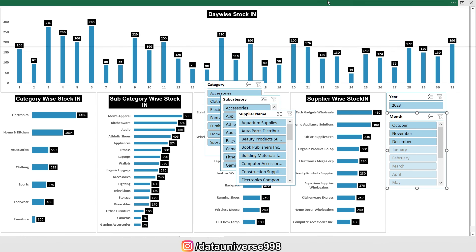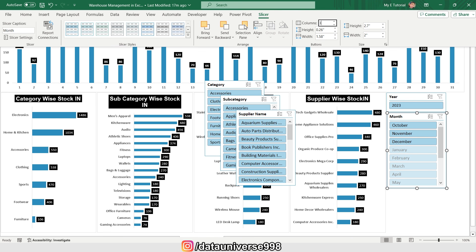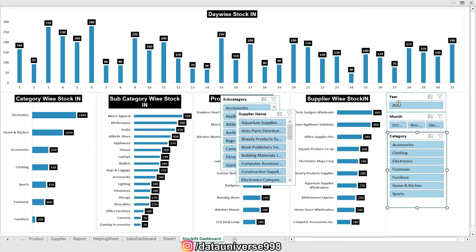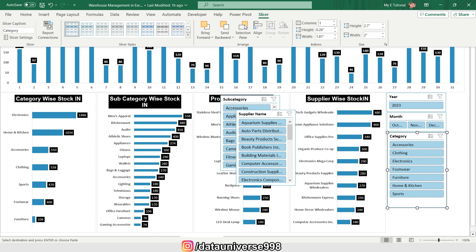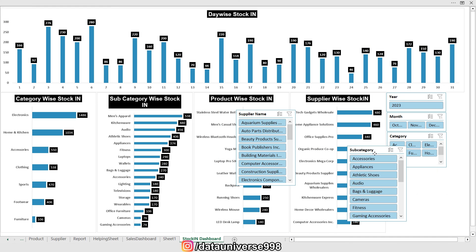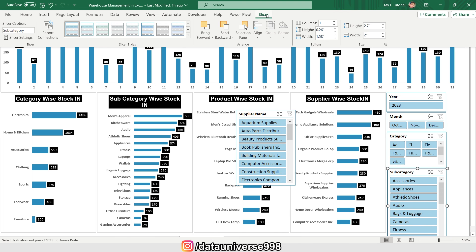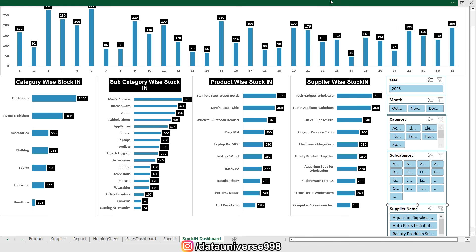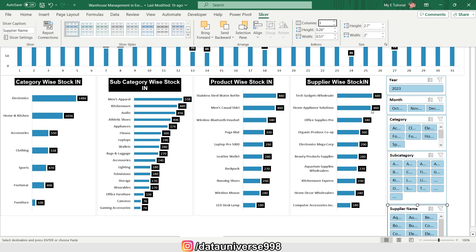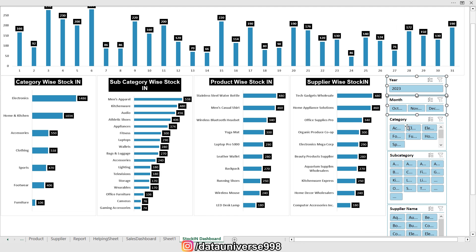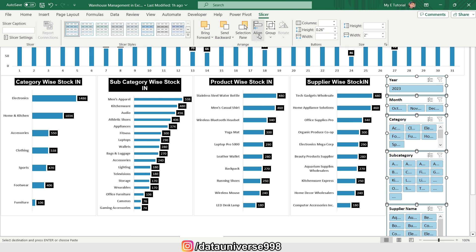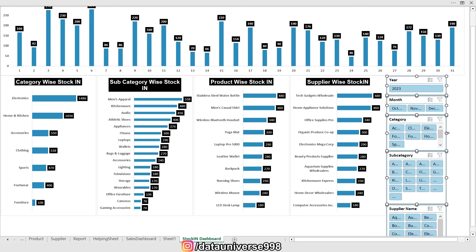I'm selecting the Year slicer, going to Slicer settings, setting columns to three, and right-clicking to hide items with no data. For the Category slicer I set columns to three, for Subcategory I set columns to four, and for Supplier Name I set columns to three. Then I press Shift to select all slicers and go to Slicer Align — Align on Left and Distribute Vertically — then drag them all to the right side of the dashboard.